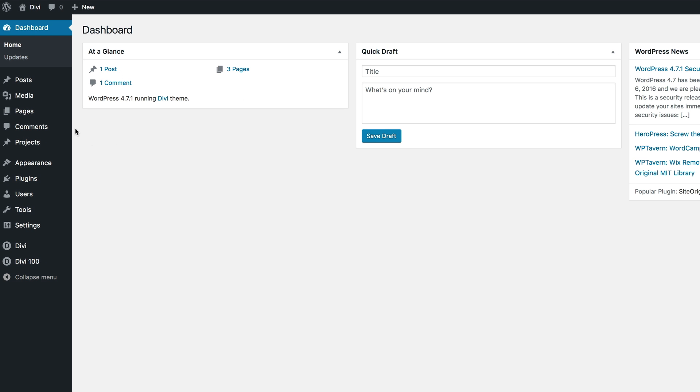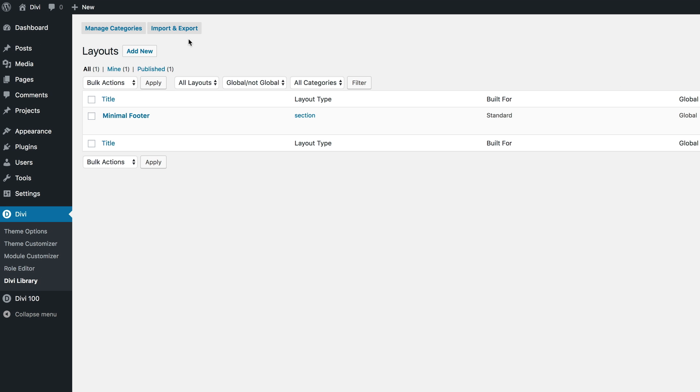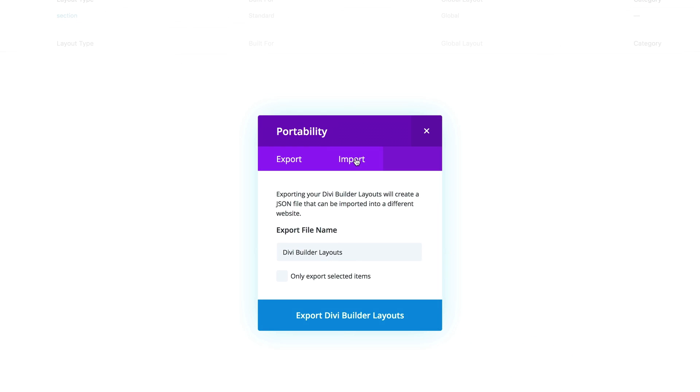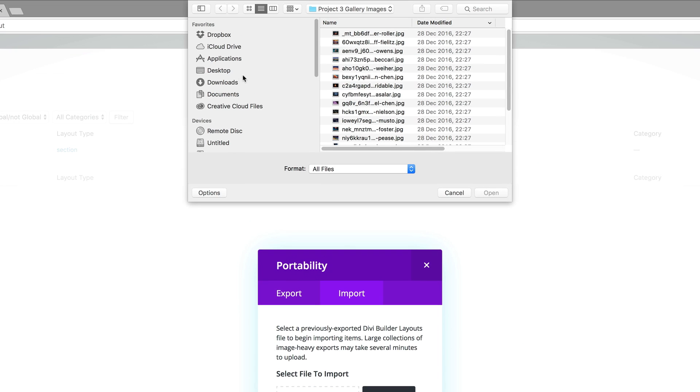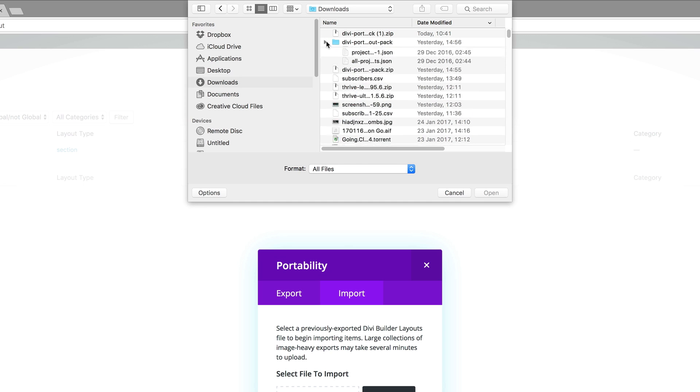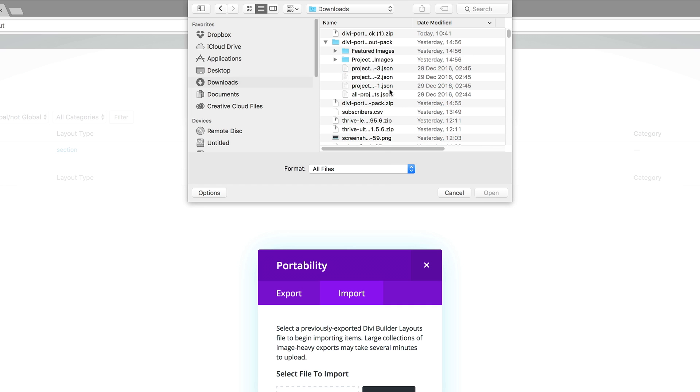What you need to do now is go to Divi, Divi Library, and then click on Import and Export. Click on Import and then choose file. Now you need to go into your folder where you downloaded those designs. Here I'm going to go to my downloads folder. We can see here that this is the uncompressed version. I'm just going to open that.